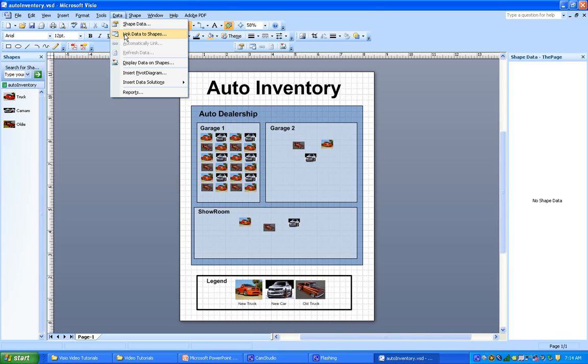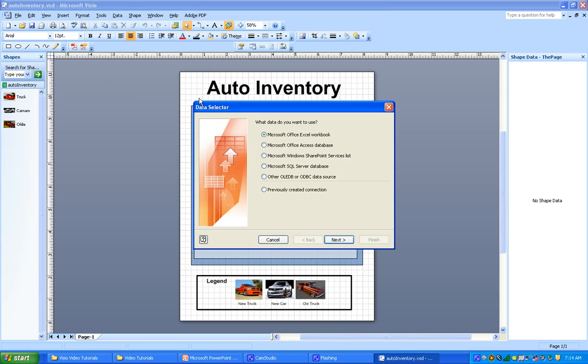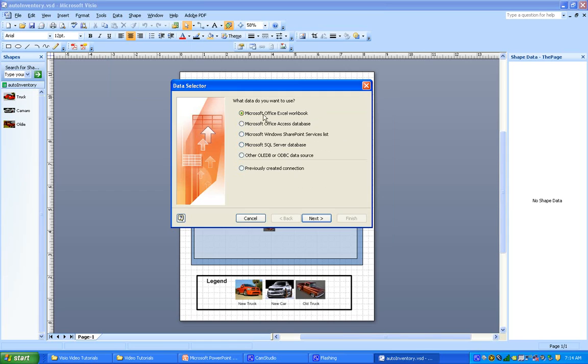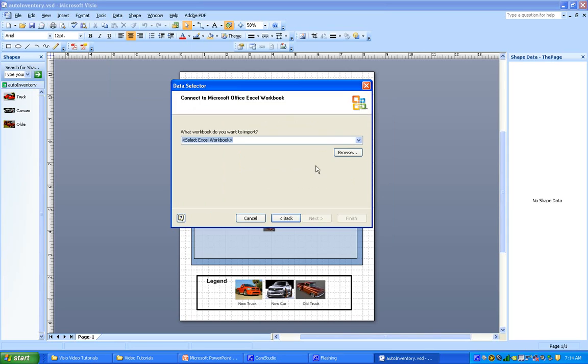So we come up with this data selector, which of course is defaulted right now on Excel workbook. That's good for us. Next. Now it wants to know where the workbook is located when we want to import, so we browse.